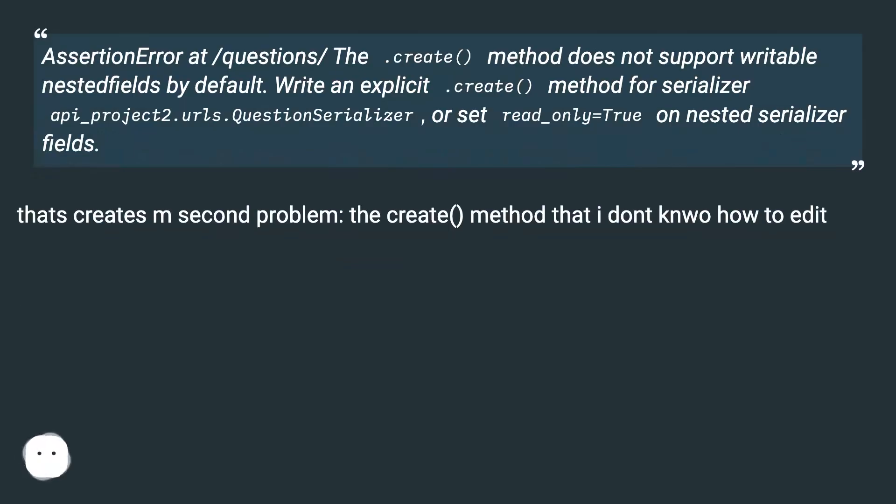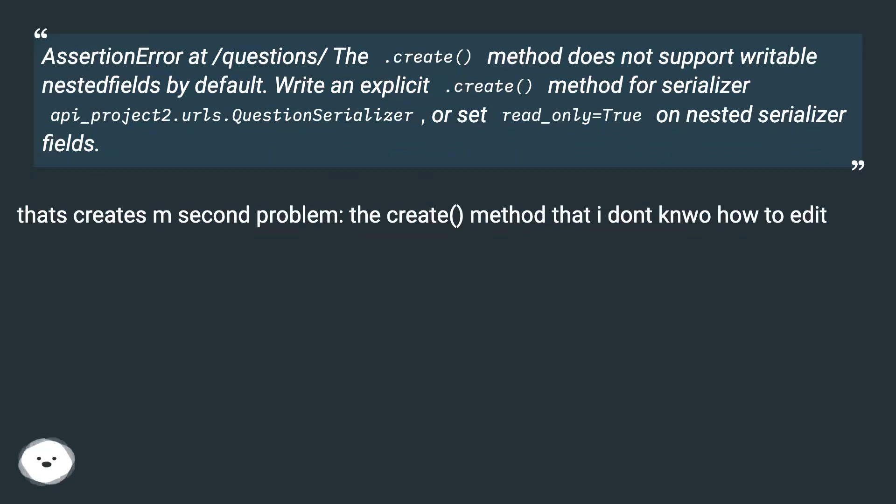AssertionError at /question/: The .create() method does not support writable nested fields by default. Write an explicit .create() method for serializer api_project2.urls.QuestionSerializer, or set read_only=True on nested serializer fields. That creates my second problem: the create() method that I don't know how to add.